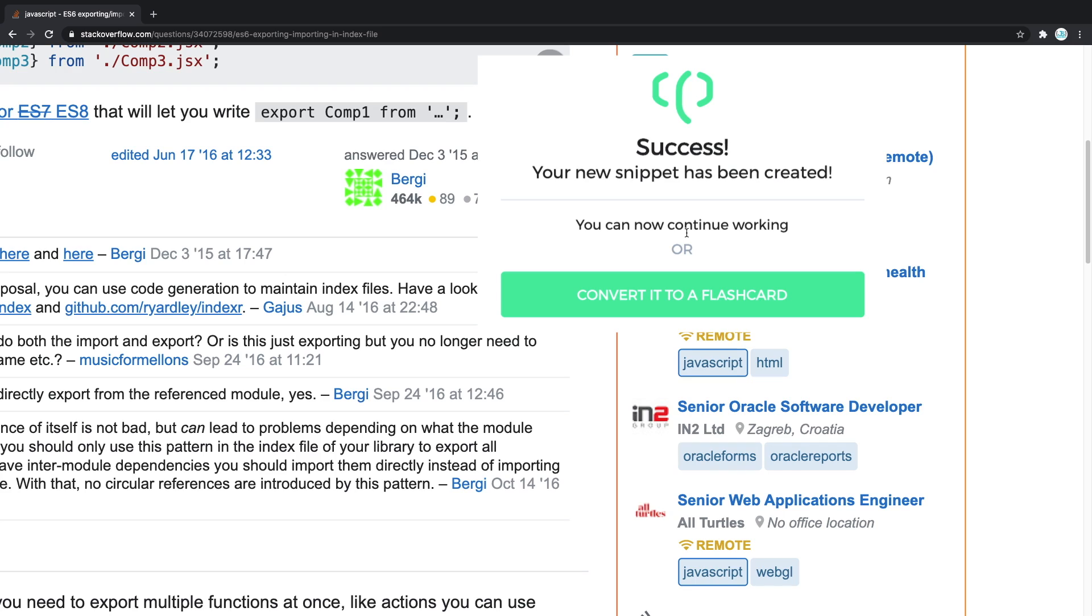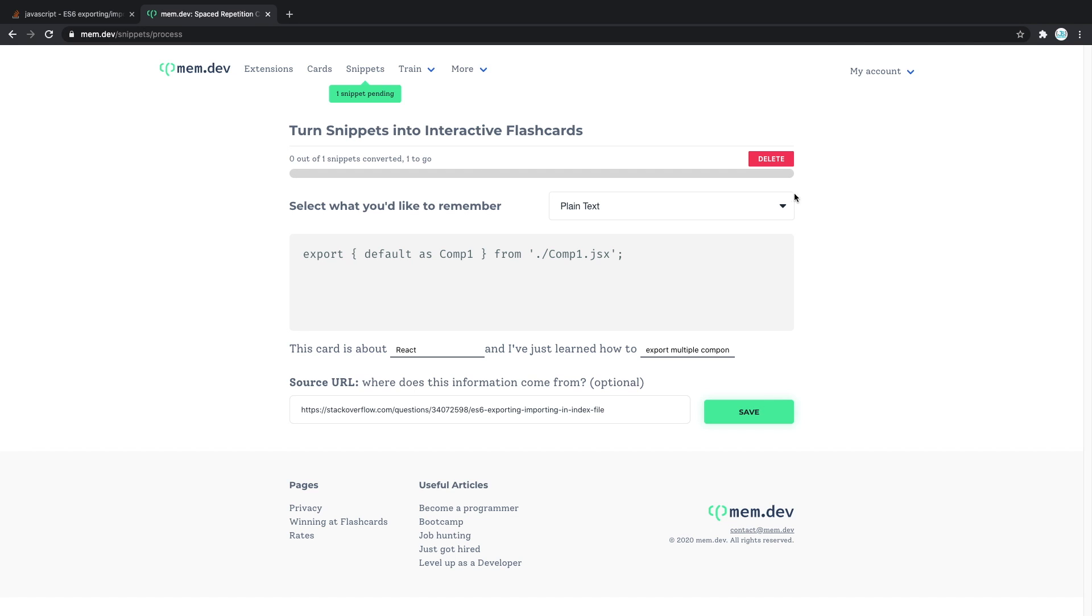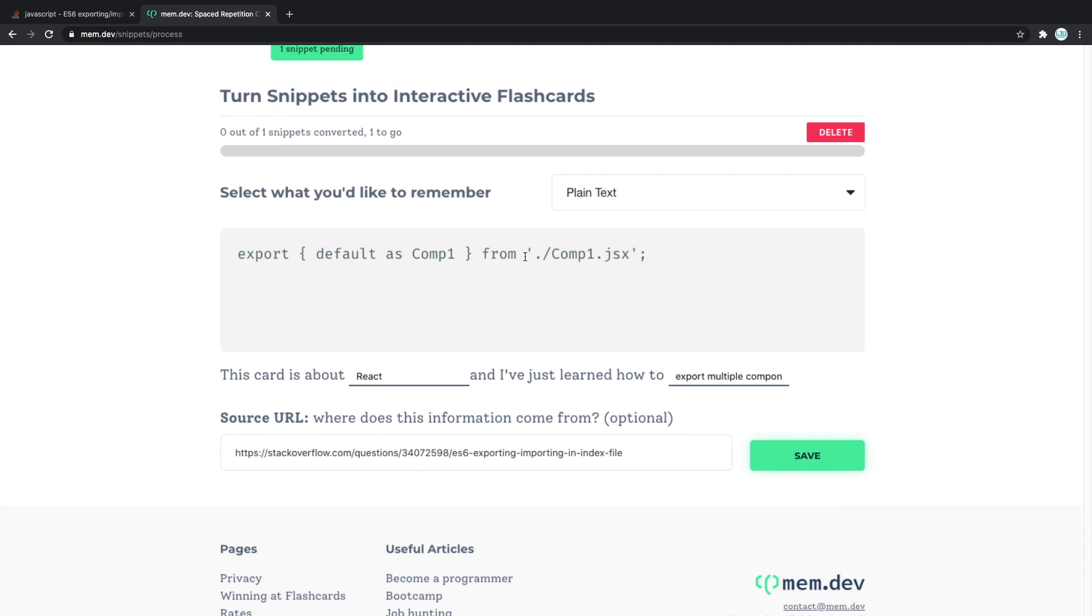Let's go and convert this snippet into something interactive. So we click right there, and now it brings us right here: one snippet pending, turn snippets into interactive flashcards. Now we can select what we'd like to remember.